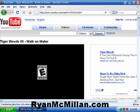Hey everybody, this is Ryan from RyanMcMillan.com, and today I wanted to talk to you about how to embed a high-quality YouTube video into your web page or blog.